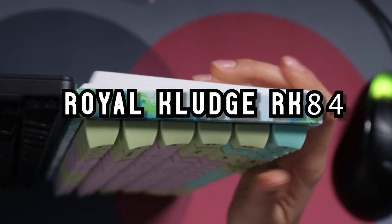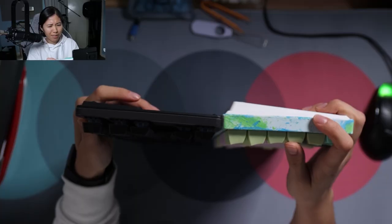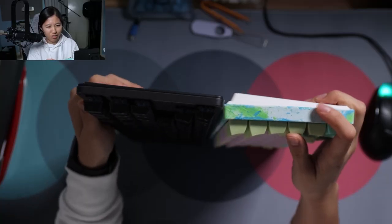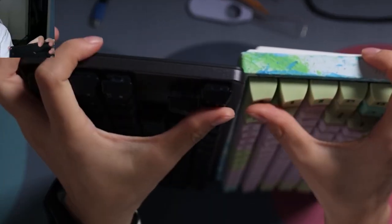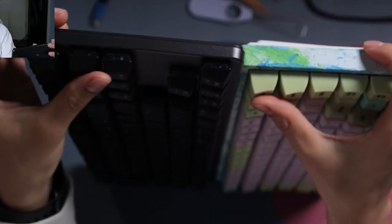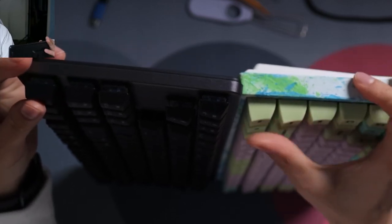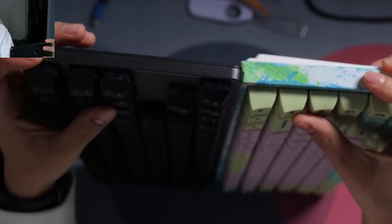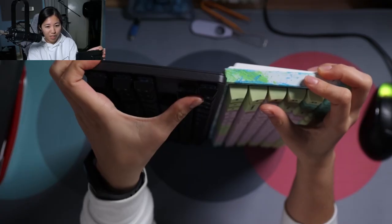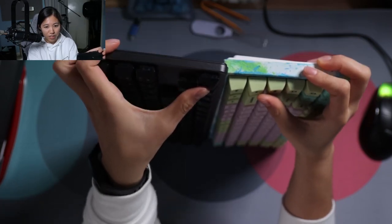Here is the Tecware Phantom L versus a Royal Clutch RK84 that has been modded just a little bit. You can see that the keycaps here are much thinner than they are over here. These are SA profile so they are a lot higher. The switches don't move as much either.